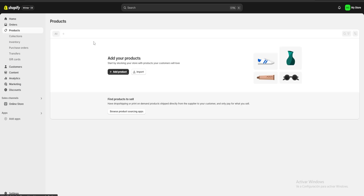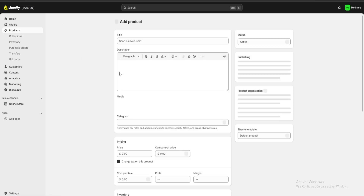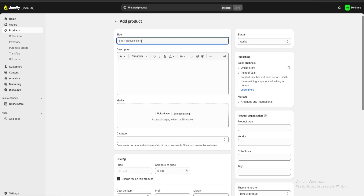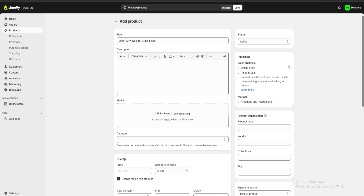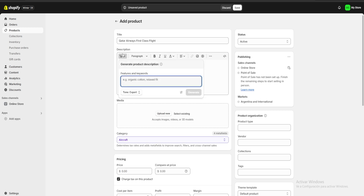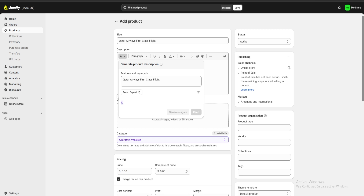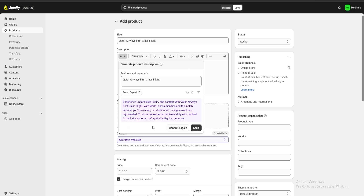First we're going to go to our product section and click on product. Here we're going to start uploading all the information for our products. For example, I'm going to start with my title — we're going to start with Qatar Airways First Class. Now we're going to copy our title and click on generate text on our description and paste it here, then click on generate.